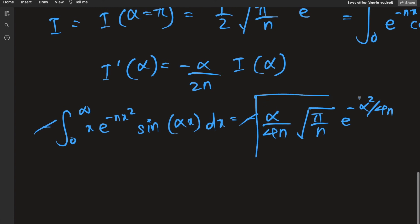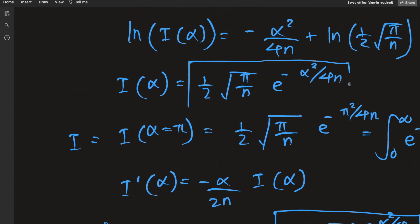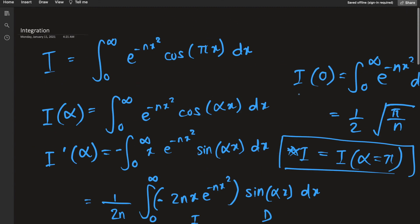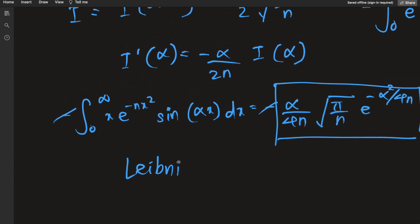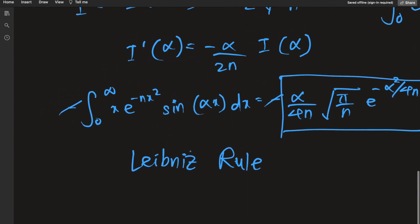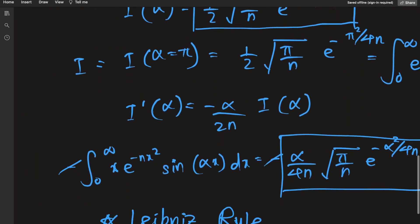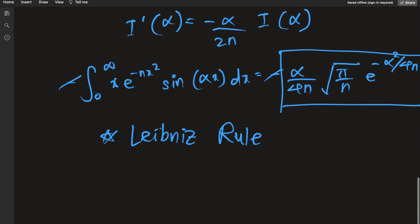This is a beautiful result, and more generally I(alpha) gives us a whole family of integrals — yet another victory for the Leibnitz rule. Whenever in an integration you see a lingering x, the preferred method most of the time is the Leibnitz rule: define a parameter alpha, differentiate to bring out that x, then solve for I'(alpha) knowing I(alpha).